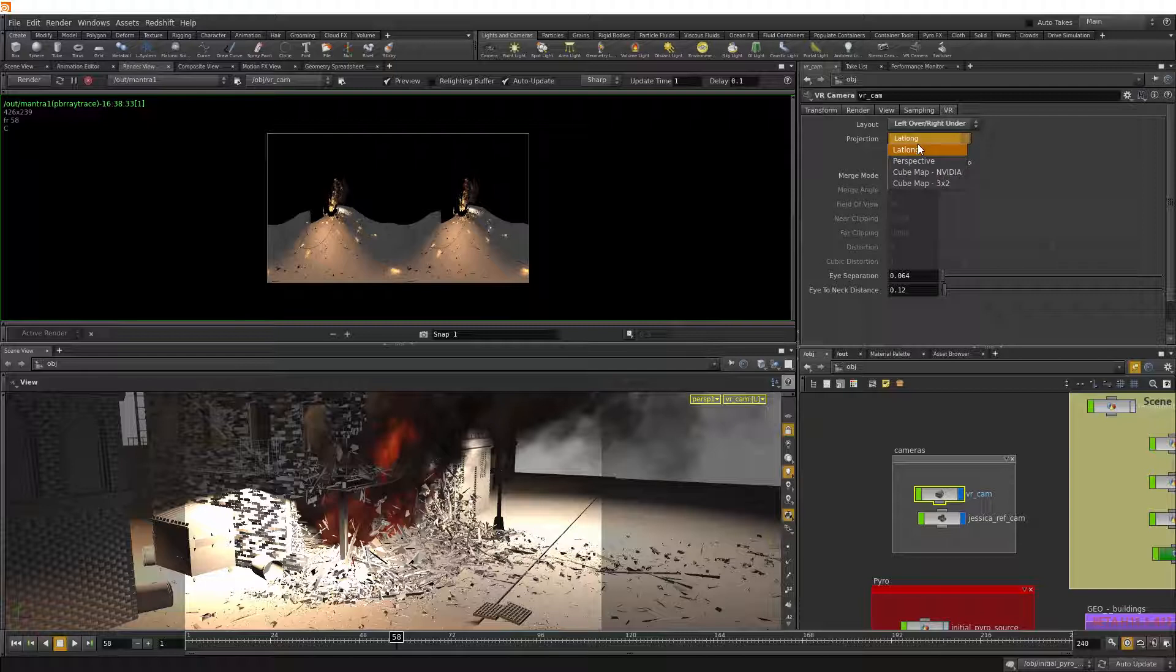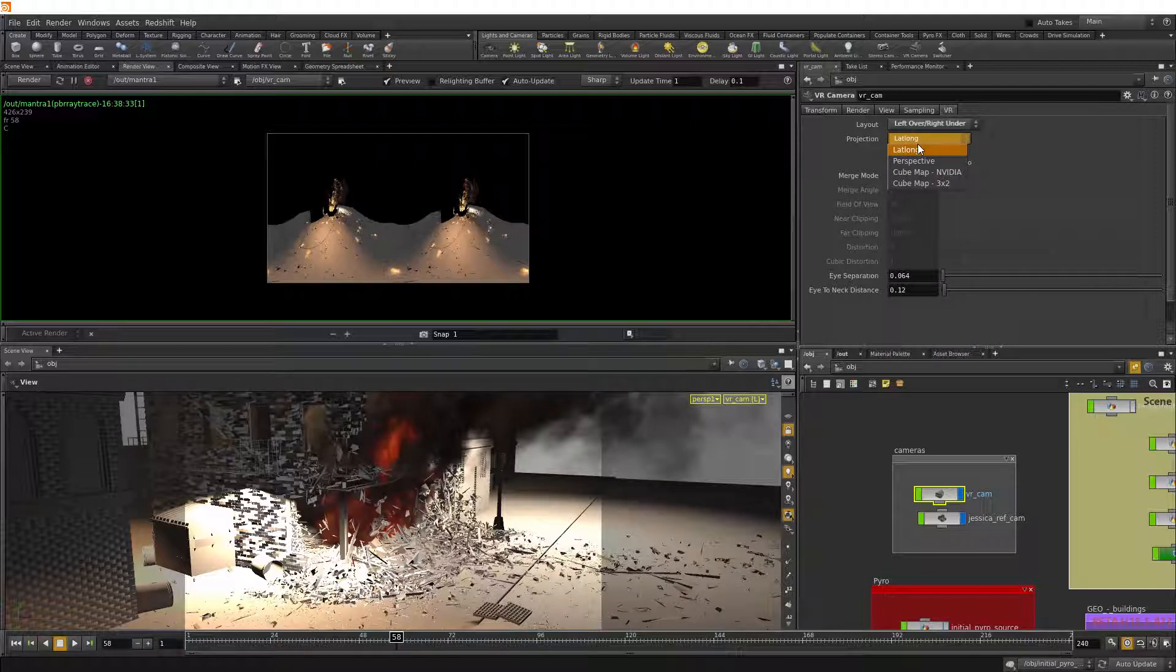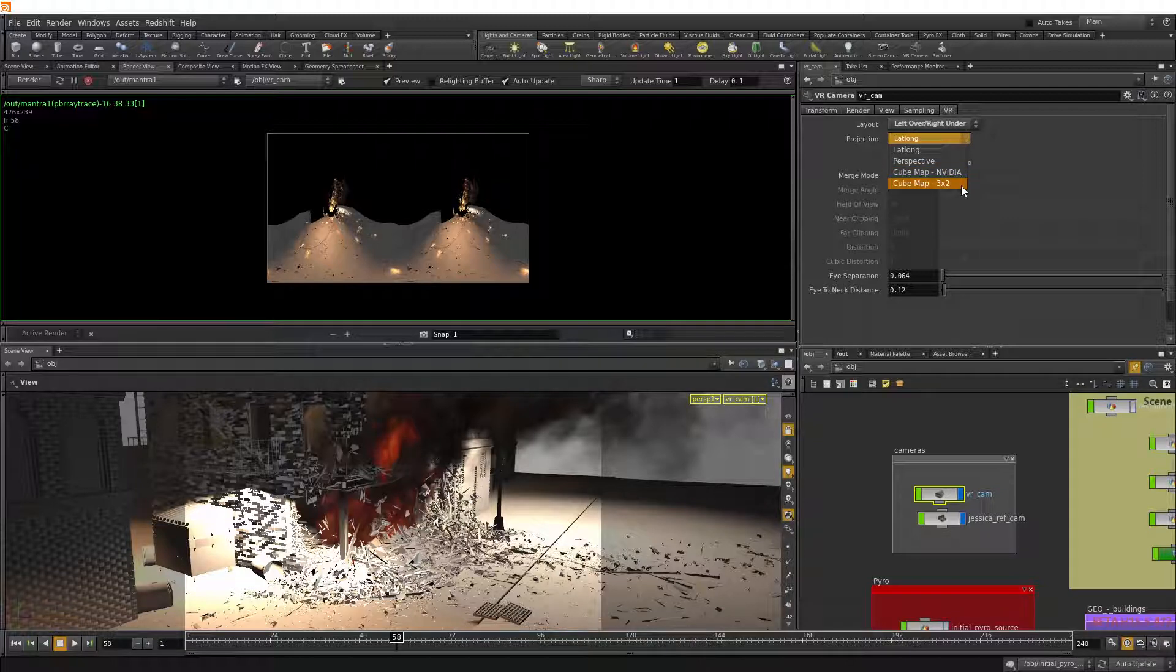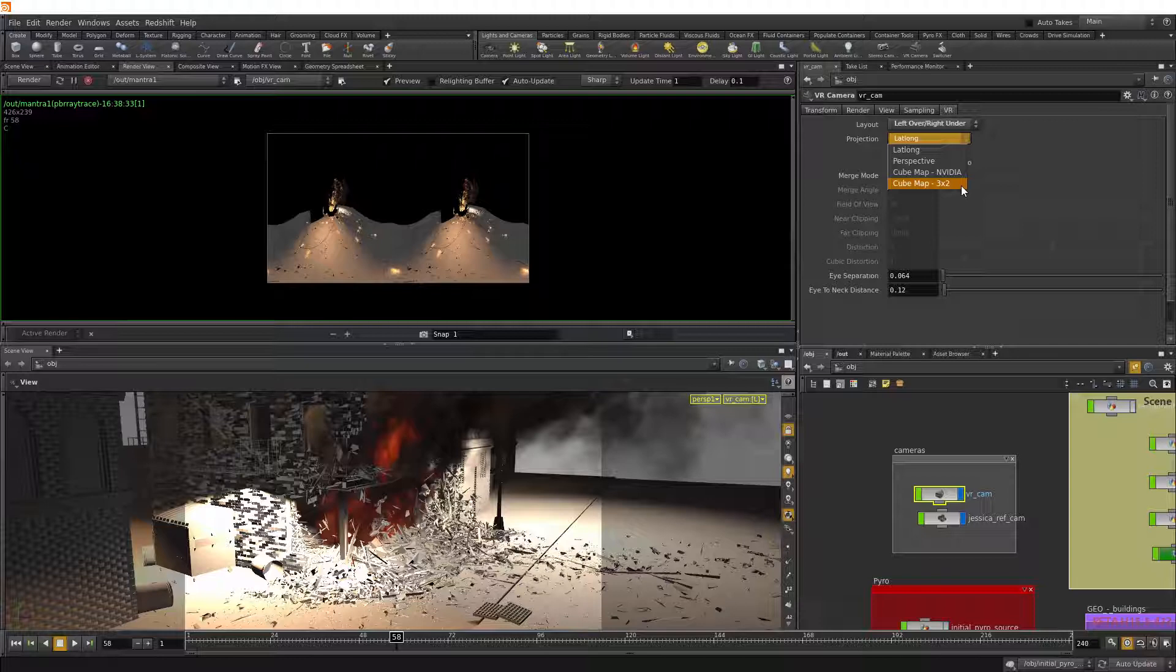And projection, we have flat long, the regular perspective, also cube map, NVIDIA and 3x2, which will give you the six images that will be mapped onto a cube that creates the 360 panorama.